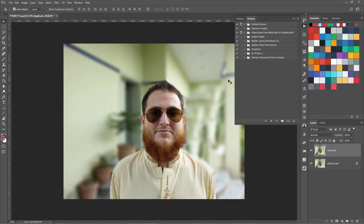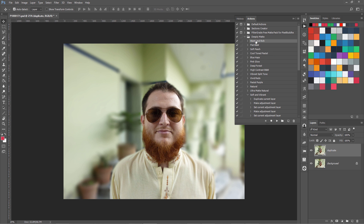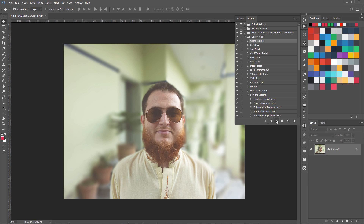Let me give you an example. I have duplicated my layer for safety, and I am going to click Play Selection. You can see this effect is giving warm and rich tones. Within just one or two seconds it has changed and applied different styles, saturations, colors, and effects on my photograph.